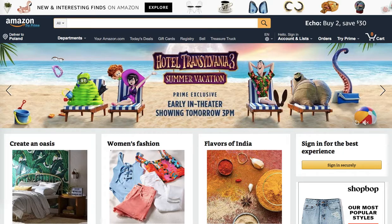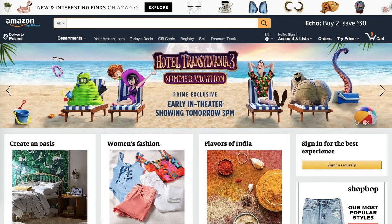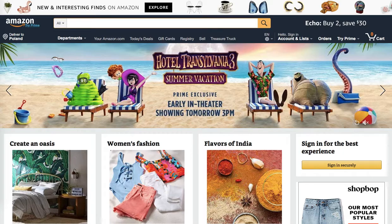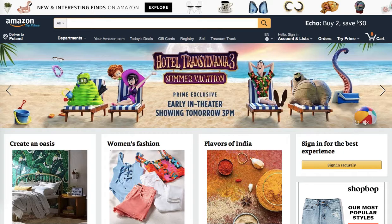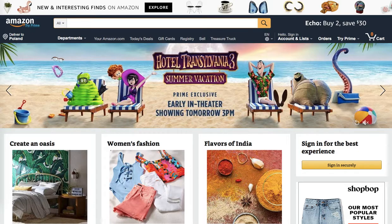Because when people search on Amazon they are looking to buy. So if you use the same keywords on your website you will attract traffic from people most likely to want to buy from you. This is why Amazon is in my opinion the best keyword research tool out there because it improves your conversion rate.